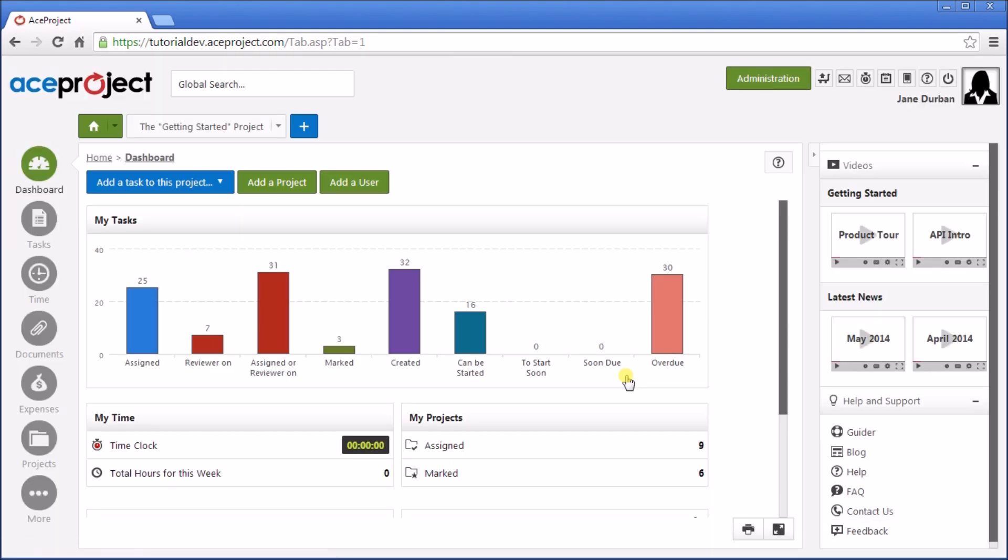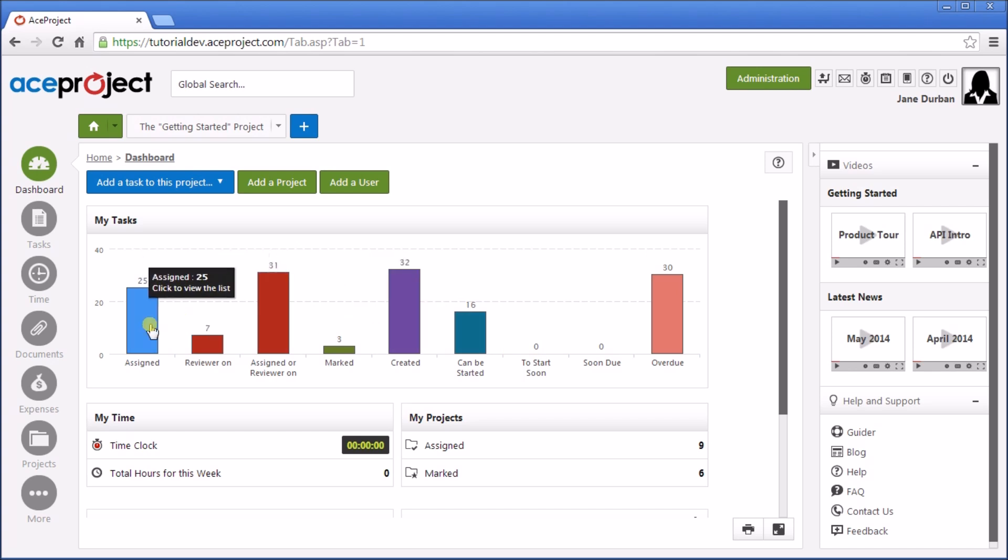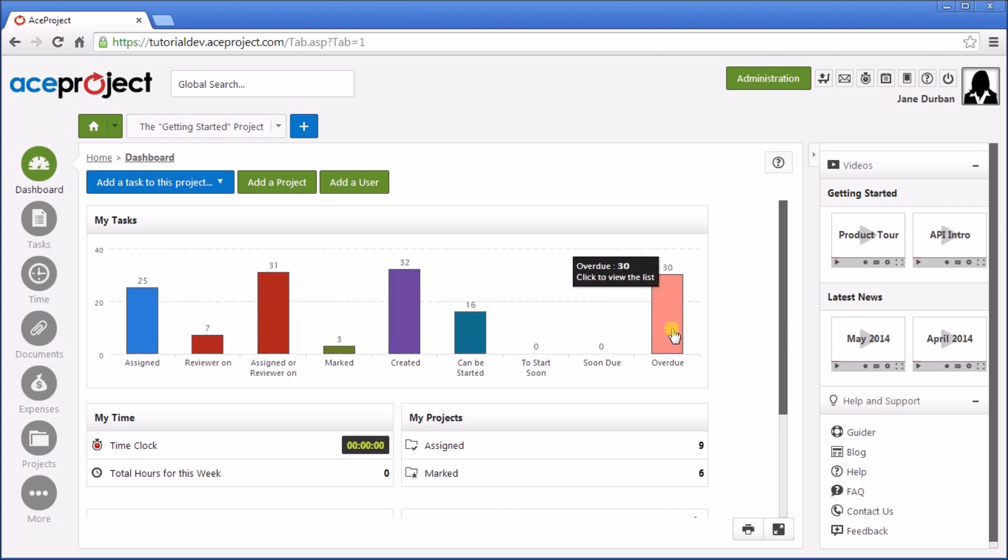You are driven to the dashboard. From here, see all your tasks, for example what tasks are assigned to you, that you've created, and overdue.